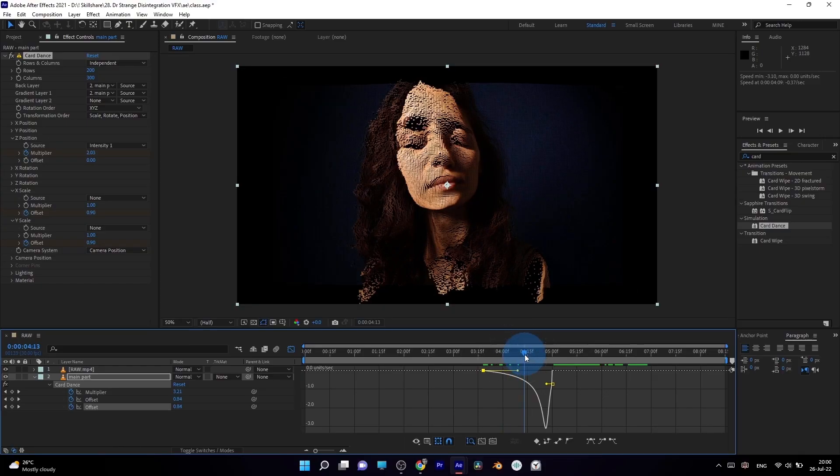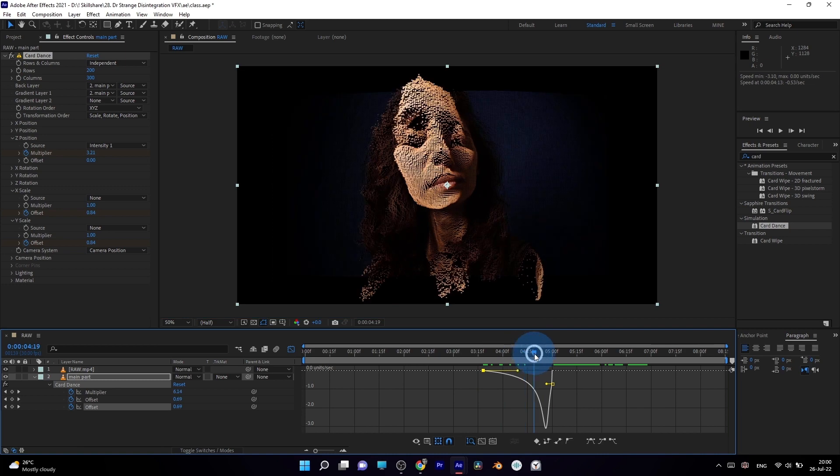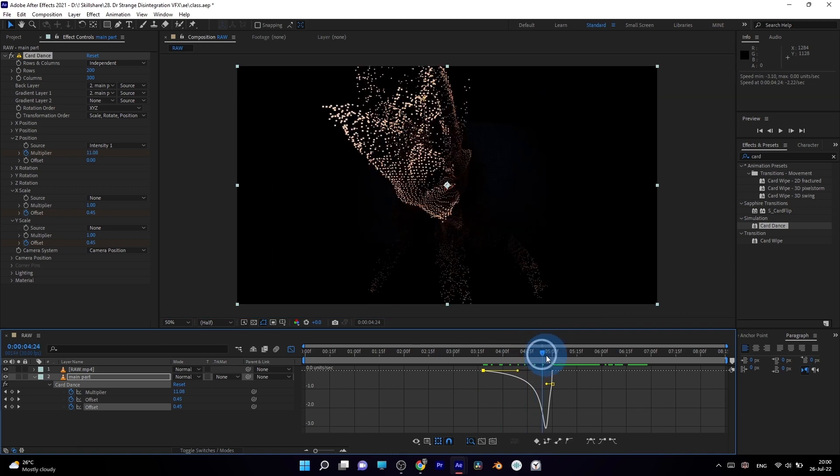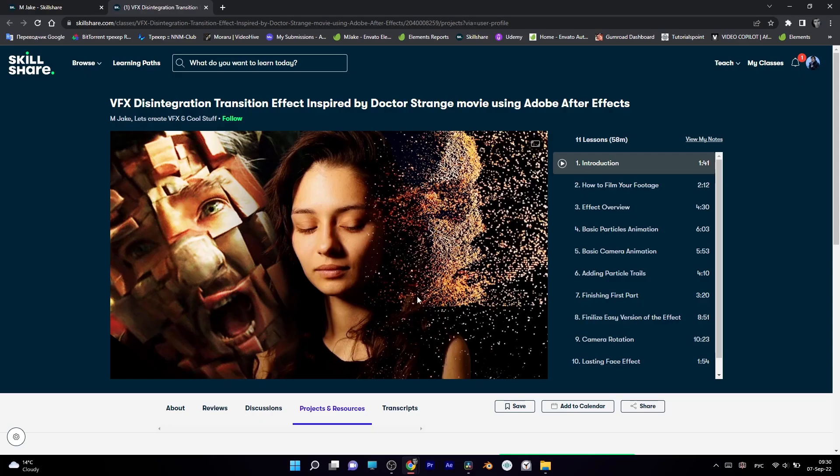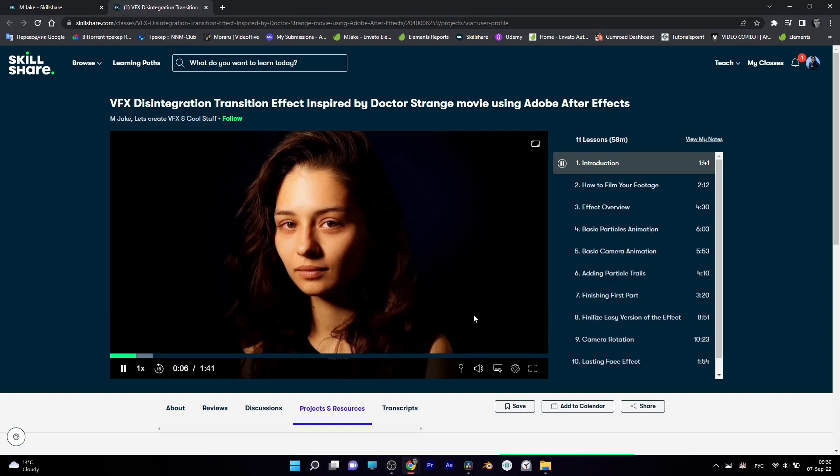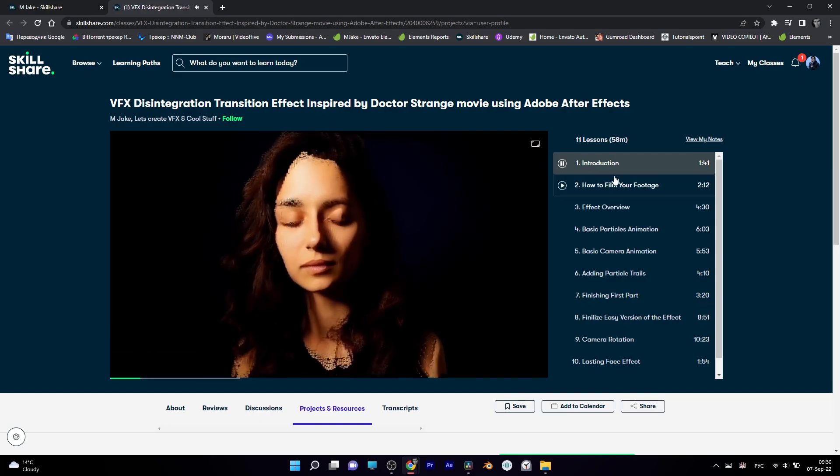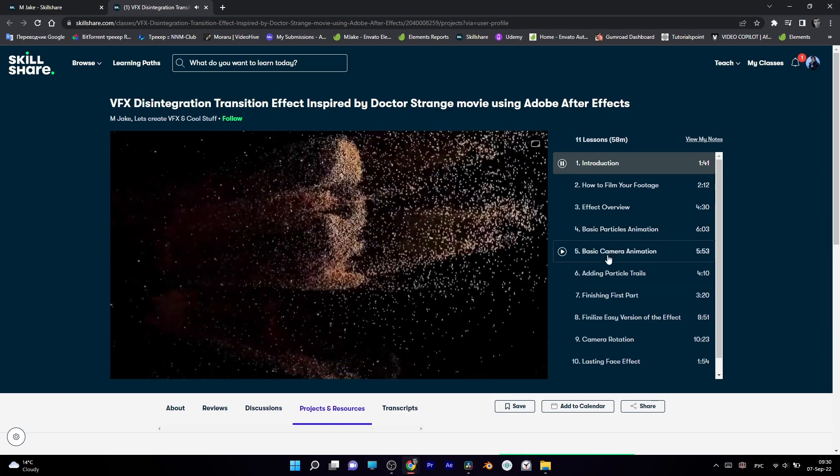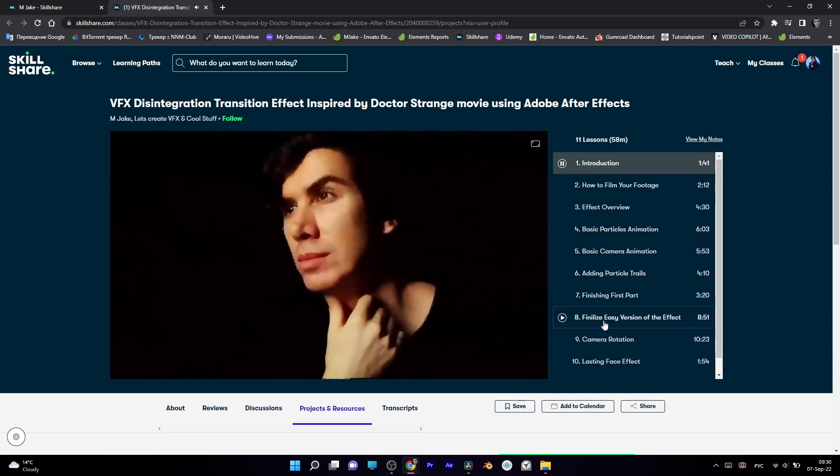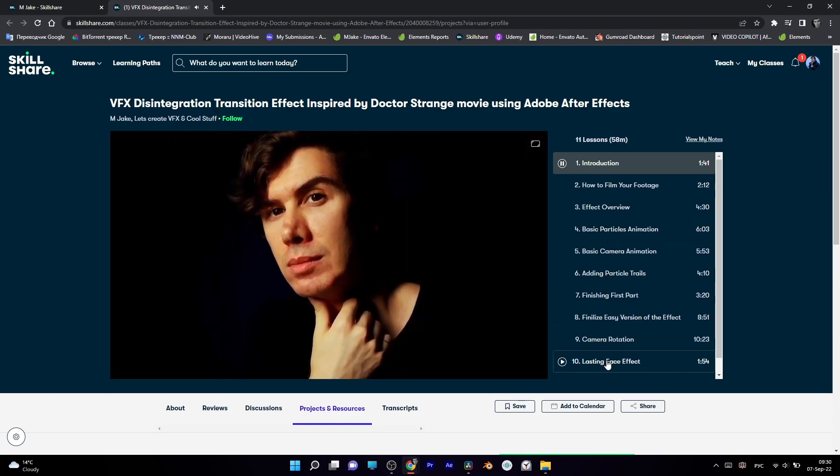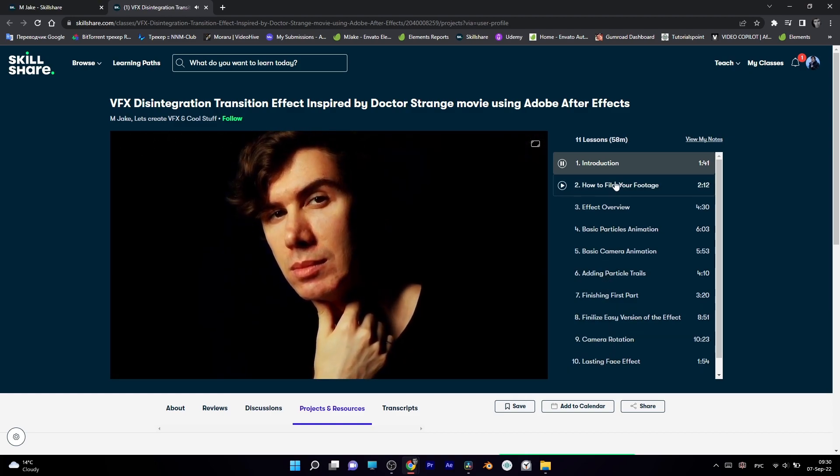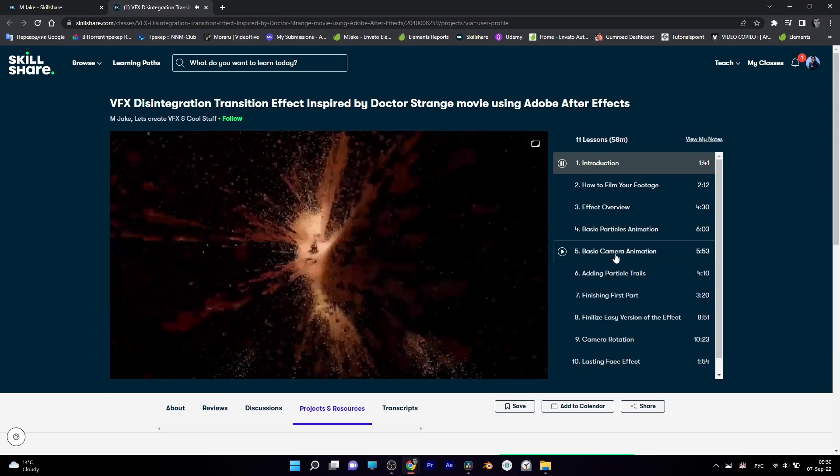If you are new to After Effects and this quick overview on how to make this effect is too complicated for you, feel free to follow me on Skillshare. Link to this class in a much slower and beginner-friendly way is already available in the description to this video.